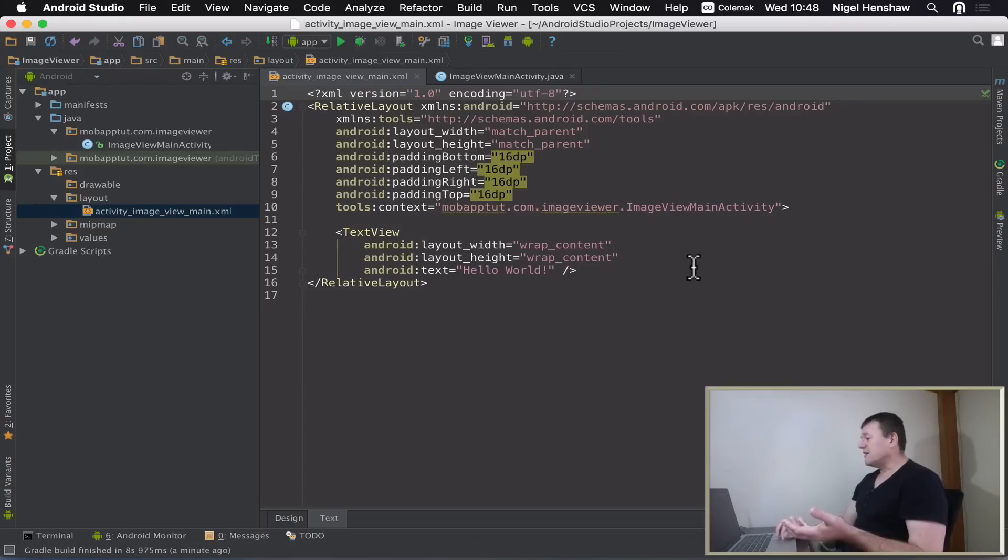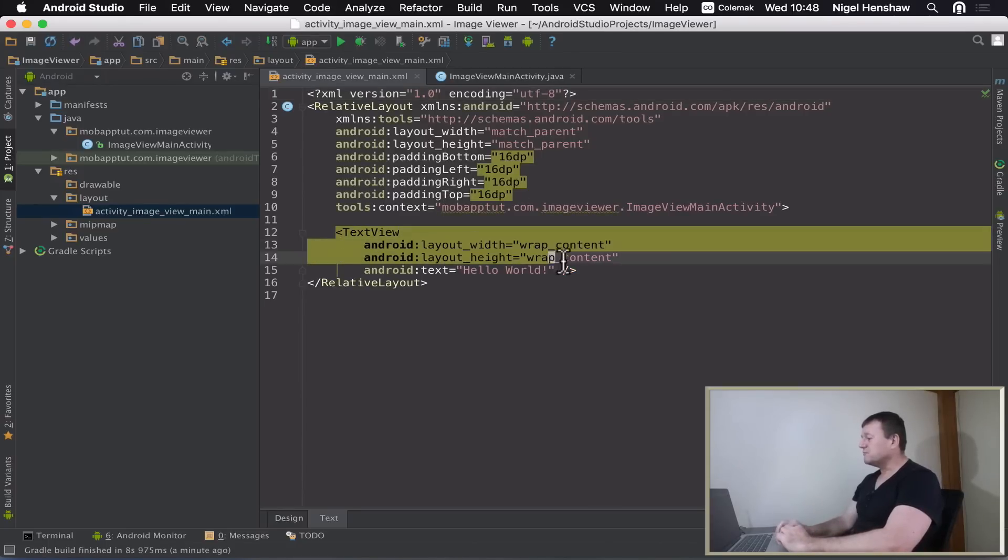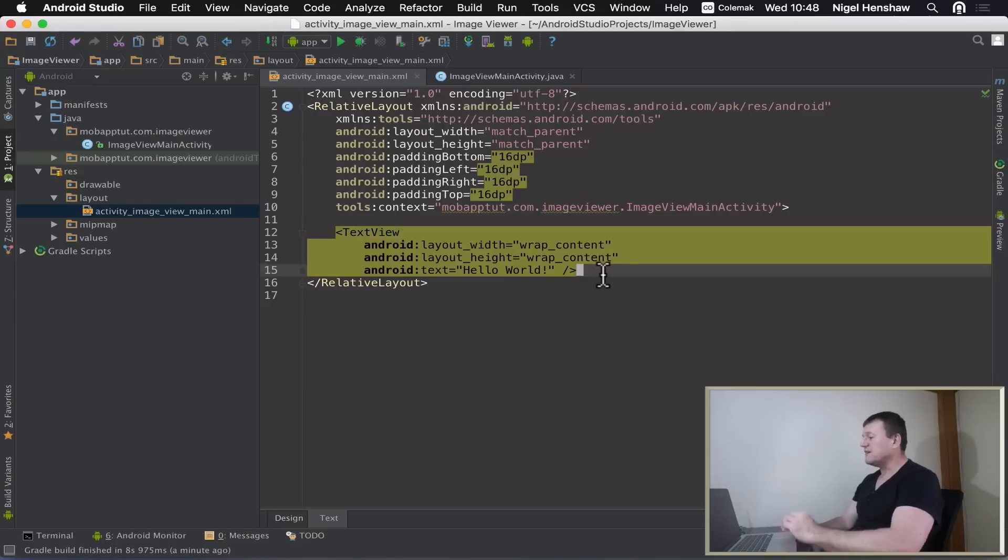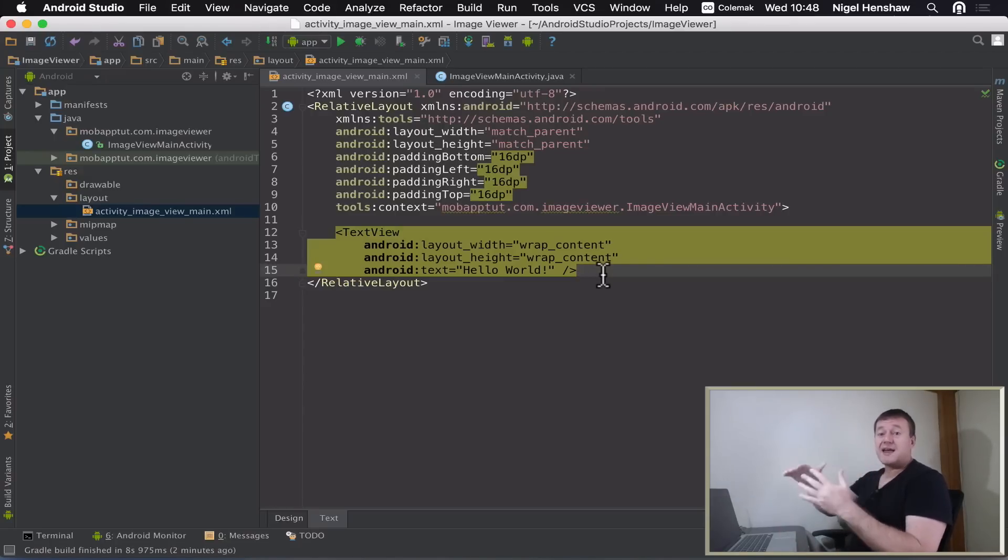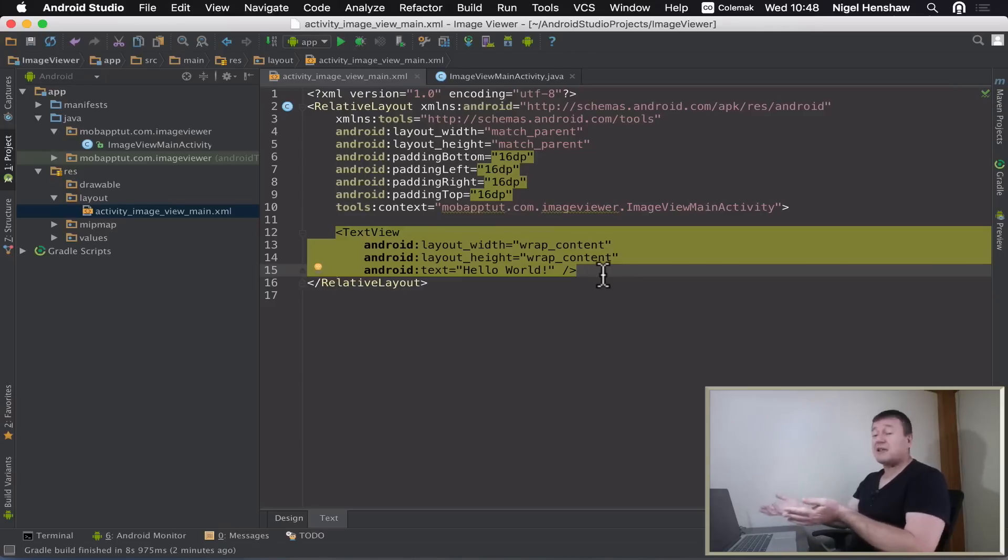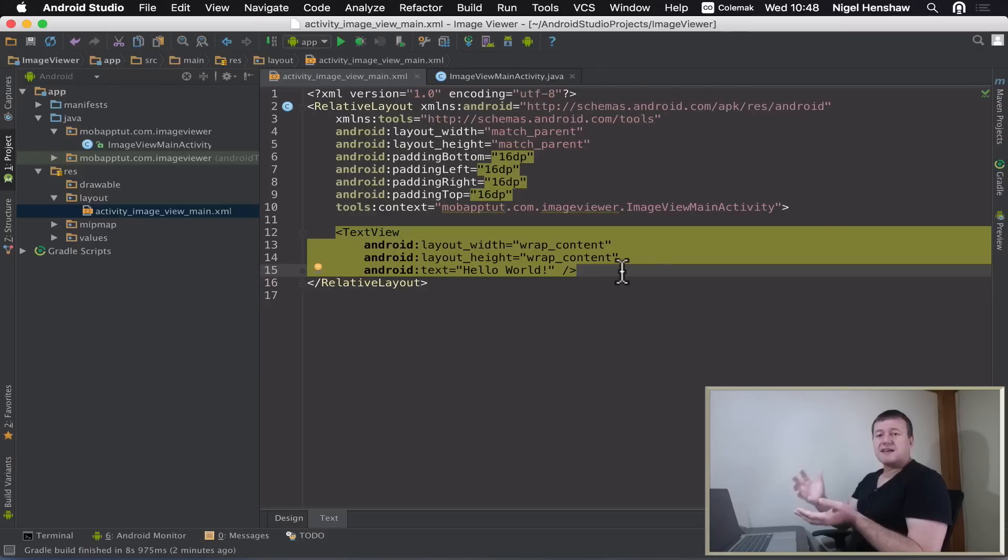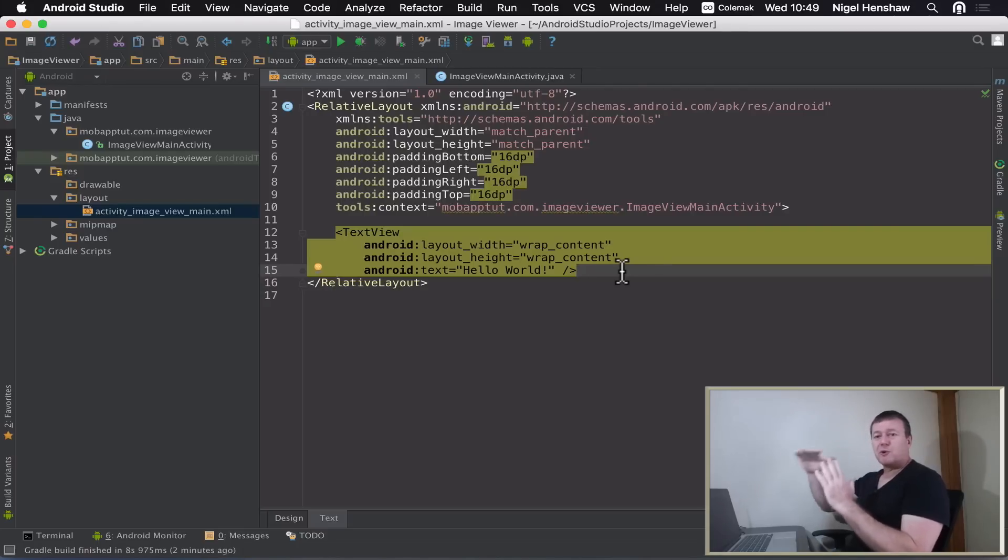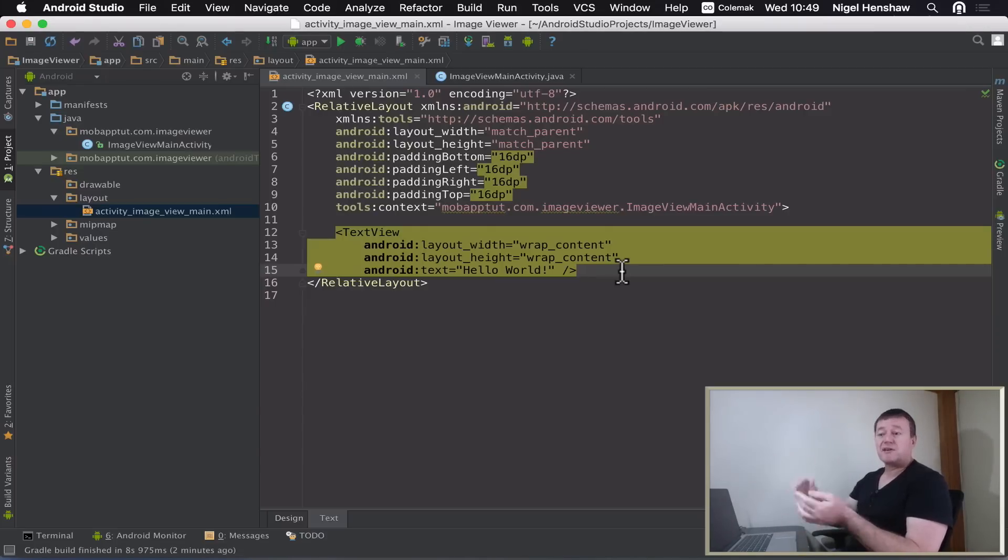This is what I'm seeing here. By default, Android's given me what we see here, which is a text view 'hello world.' It's already providing a bit of a basic display for this application. I don't actually need that. I'm going to remove that because we're going to be displaying an image on our application.